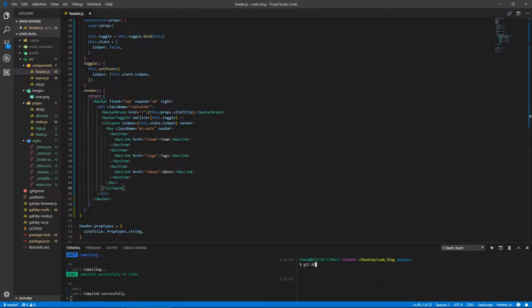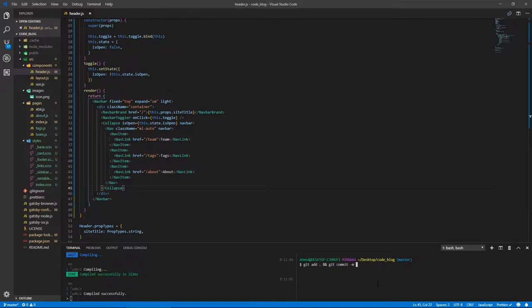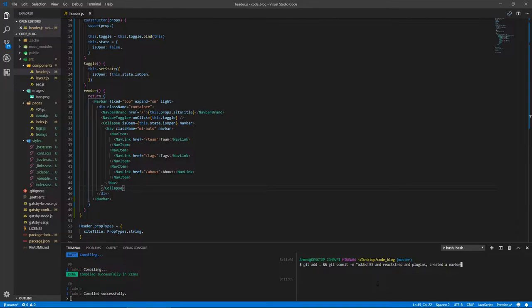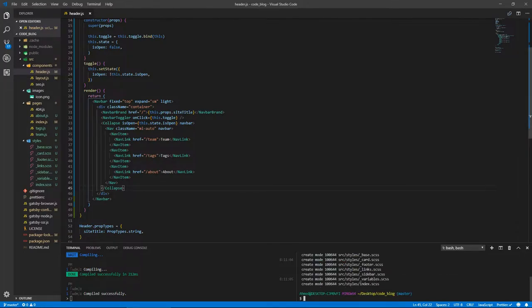Git add dot, and git commit. Let's say 'added bootstrap and reactstrap and plugins and created a navbar.'